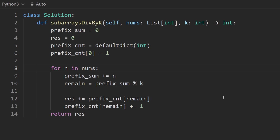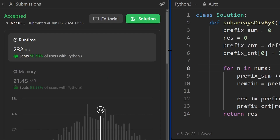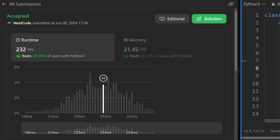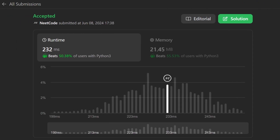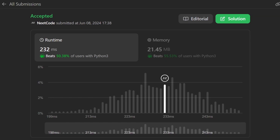Let's run it to make sure it works. And as you can see on the left, yes it does — it's about as efficient as we can get it. If you found this helpful, check out neatcode.io. Thanks for watching, and I'll see you soon.